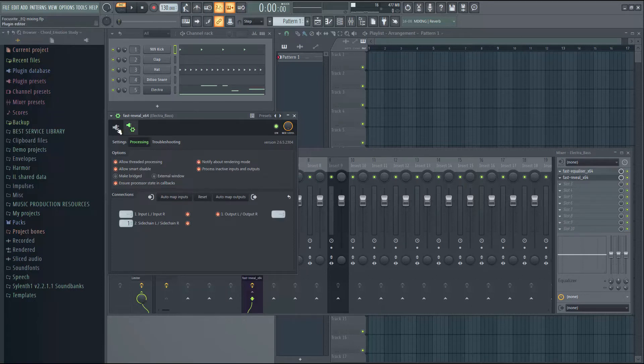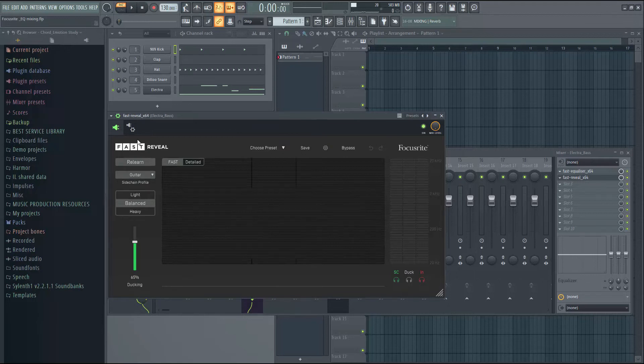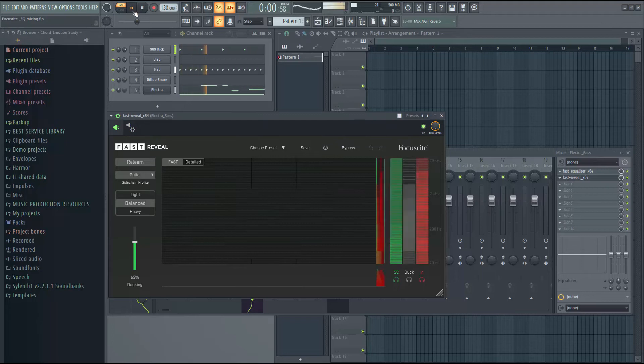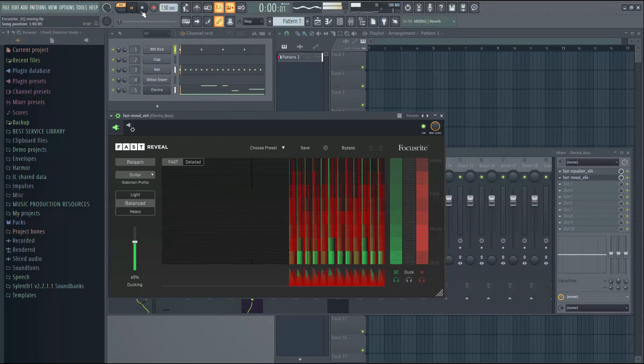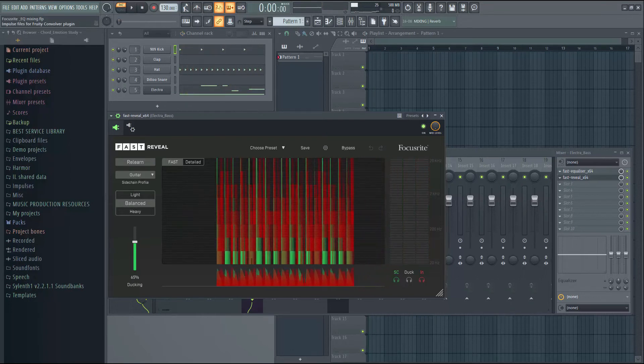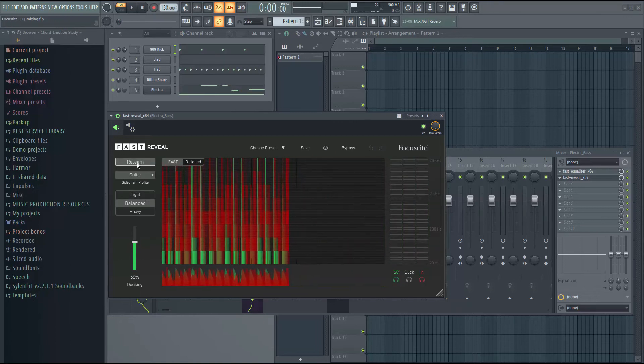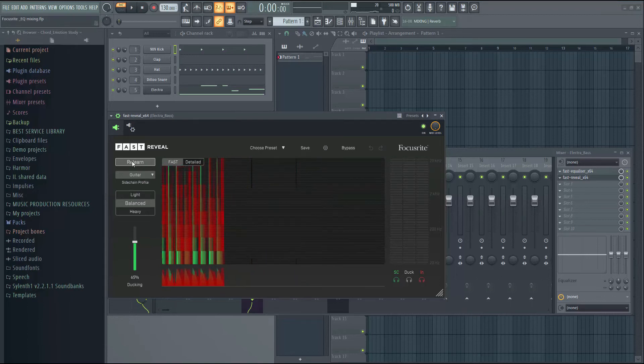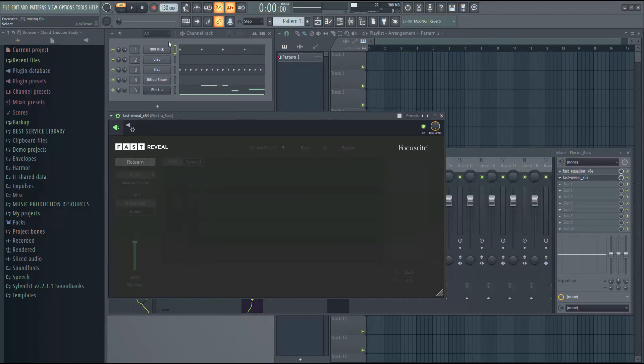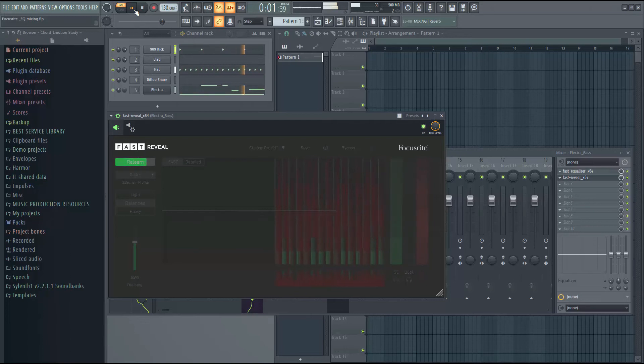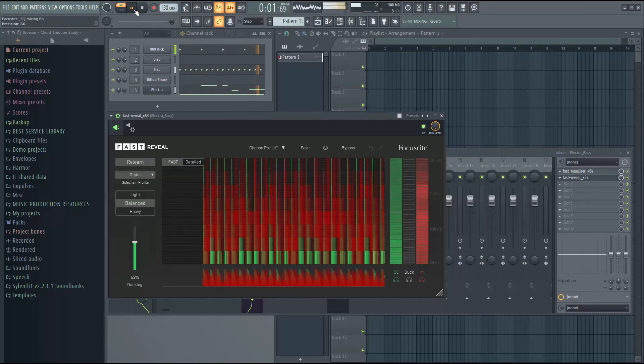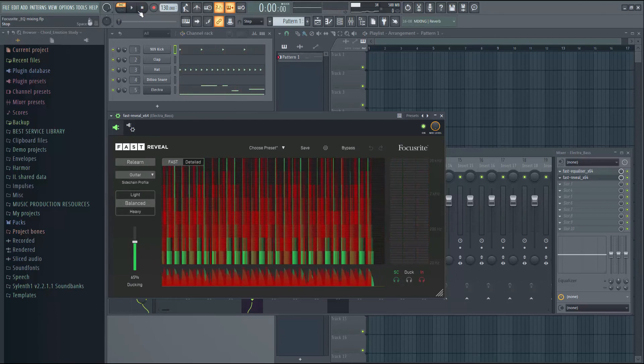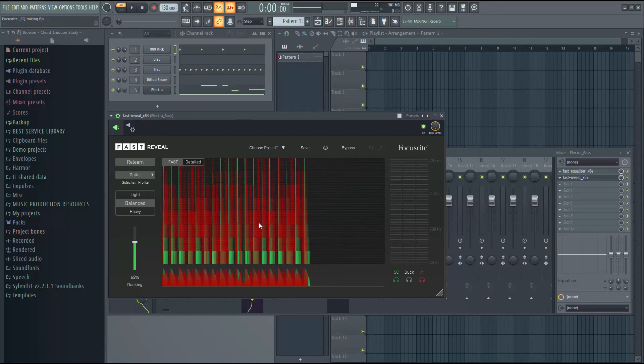So let's close this tab and click on the Play button here. We will click on the Relearn tab to see how the sidechaining is working properly or not. So we can see that the sidechaining is working properly here.